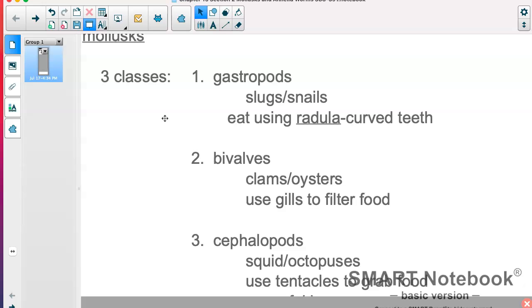We have the gastropods — another name for those is what we call the univalves. Uni means one, so they have one shell. Snails and slugs are a great example of that if you remember from your map. They eat using that radula, which we will hear a little bit more about in a video.